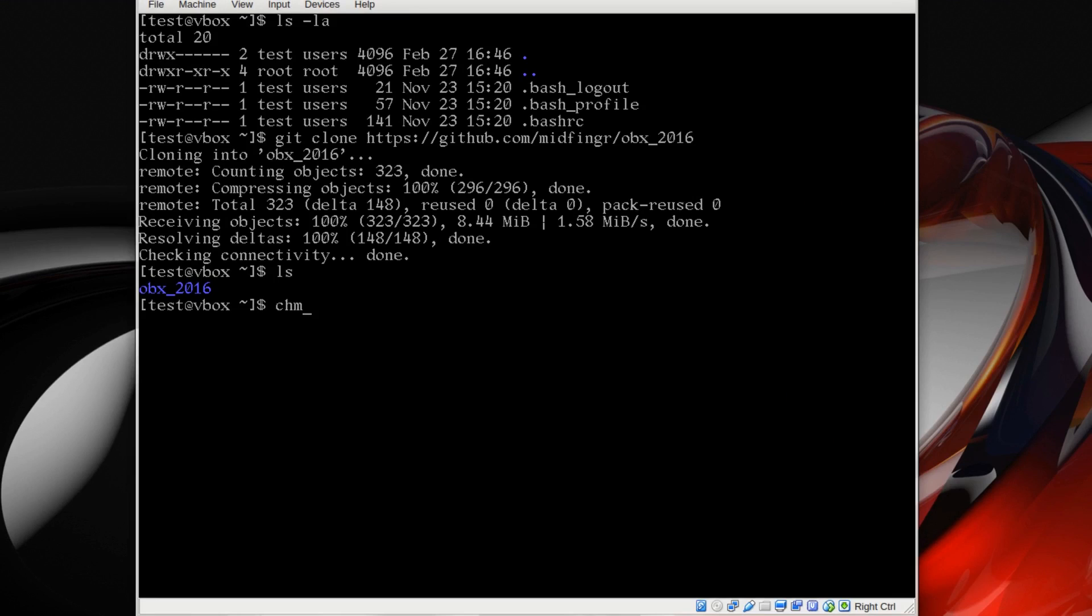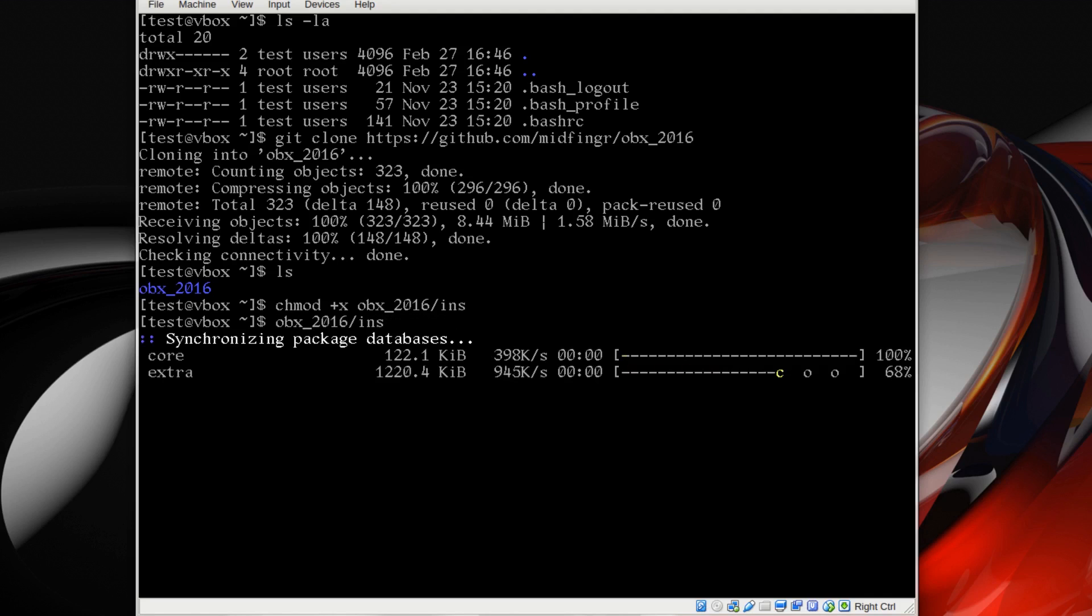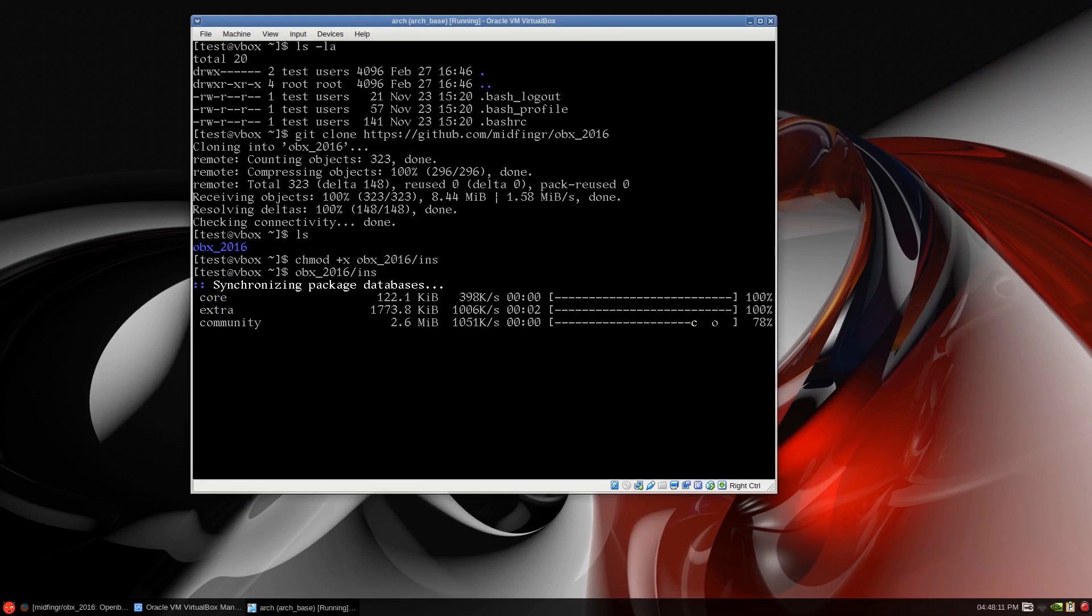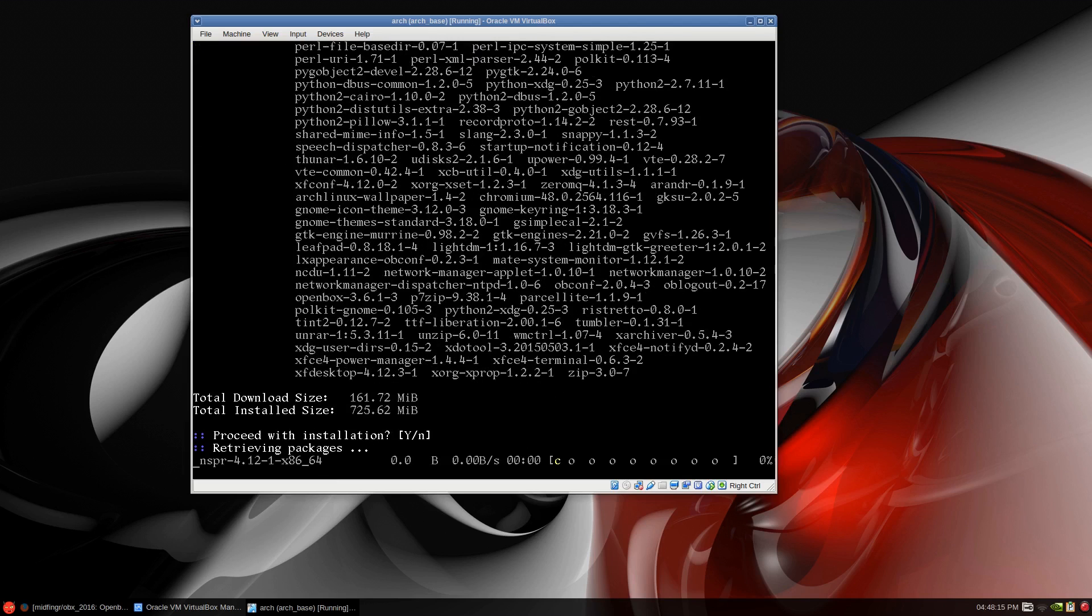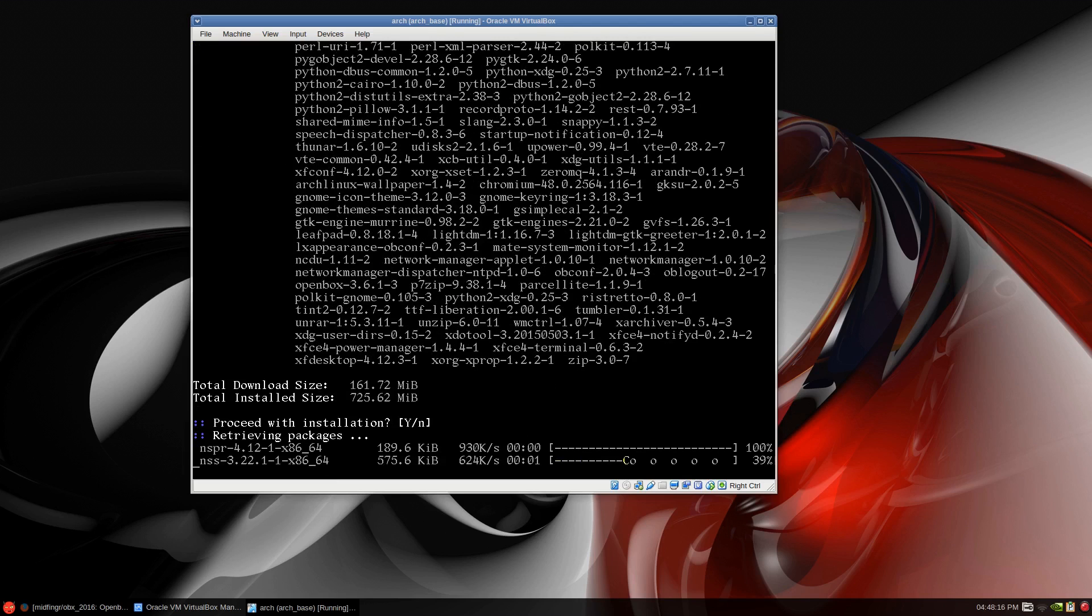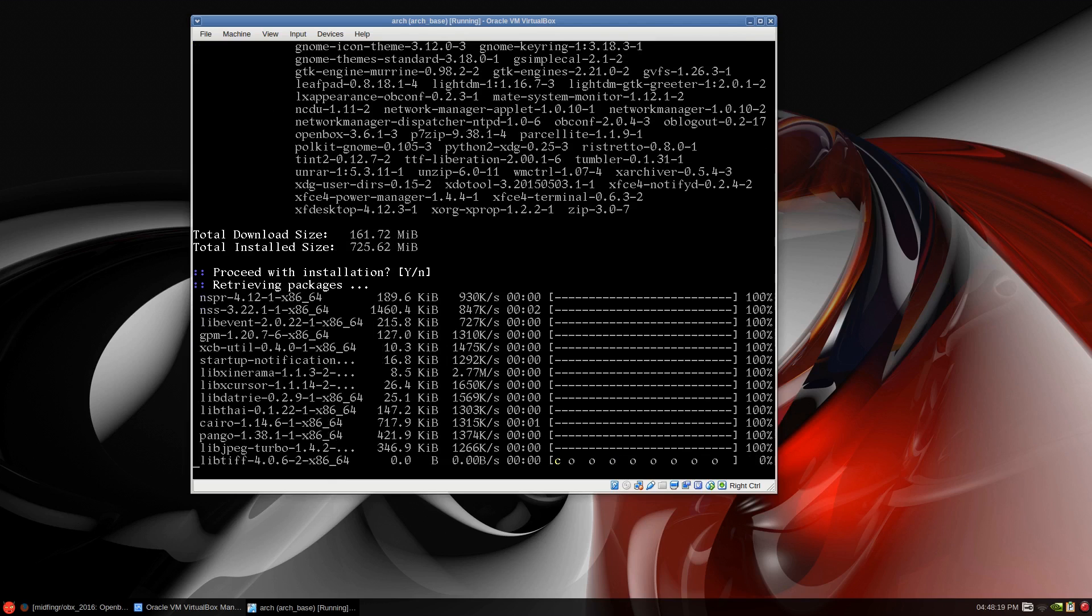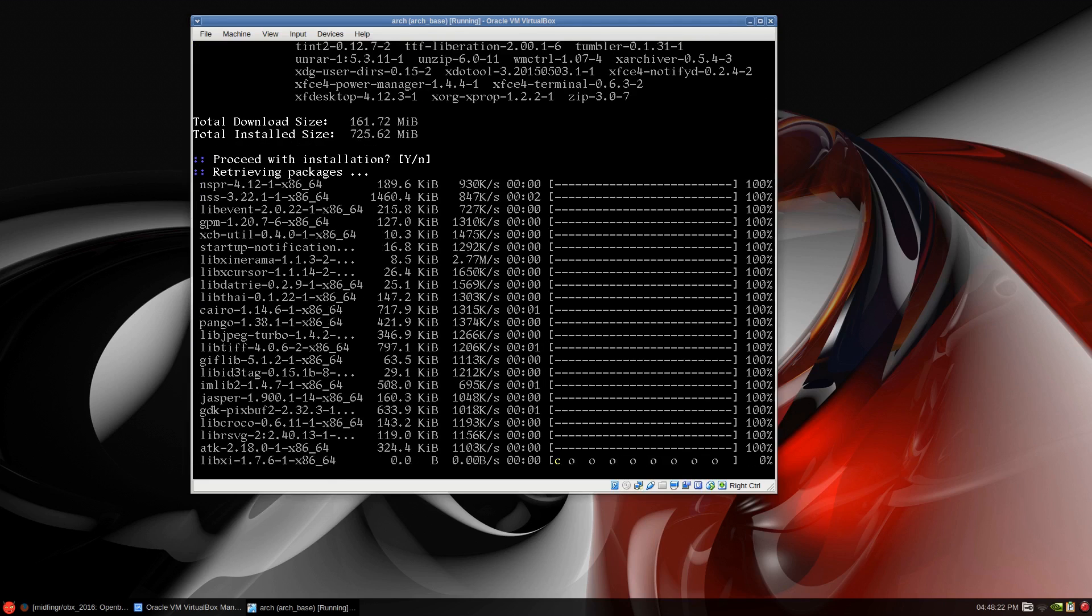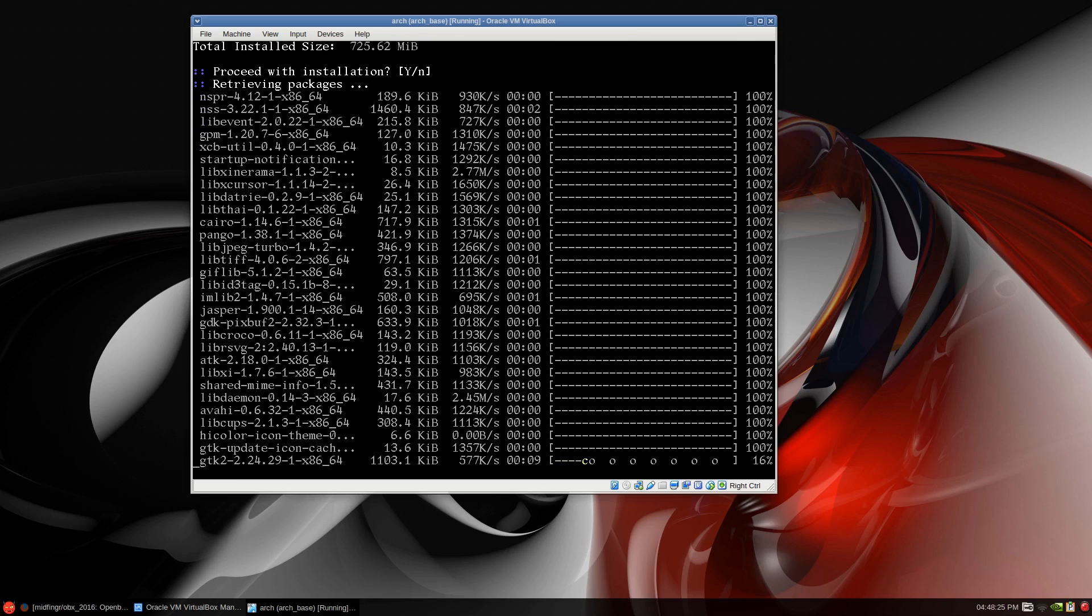Do a list out and you see obx_2016 folder. Just chmod +x obx, I'm pressing tab on this because there's nothing else in the folder and have bash completion installed. chmod +x and then the folder then inst short form for install. Just press enter. This should synchronize the mirrors with pacman and the multi-lib as well as the Arch Linux FR. Make sure you have that enabled.